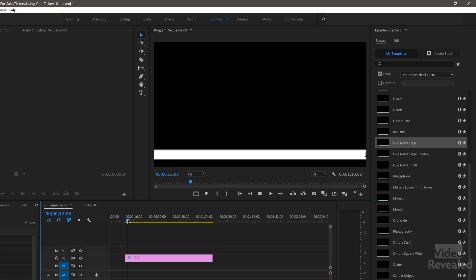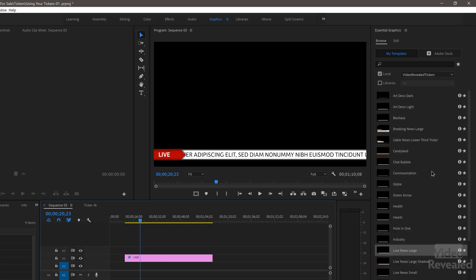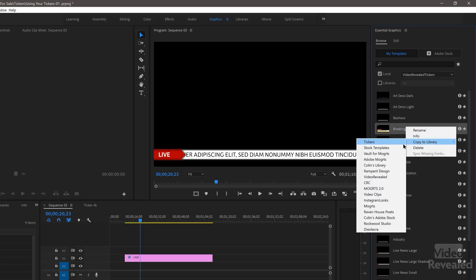They will show up, you just hit play and they play. Put them on a track above the video — that's all you have to do. They're all alphabetically organized. If you want, you can right-click on them and copy them to a library, which makes organization easier. I do that for Video Revealed — I've got a specific library for all of my graphics.